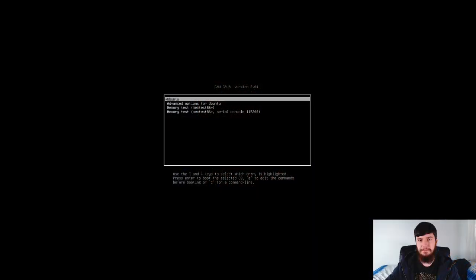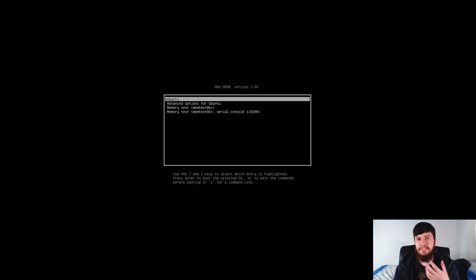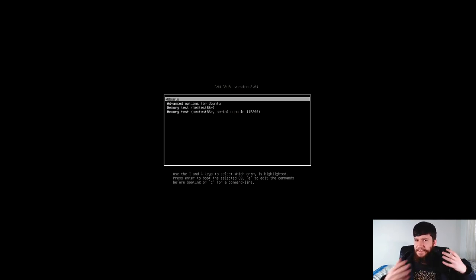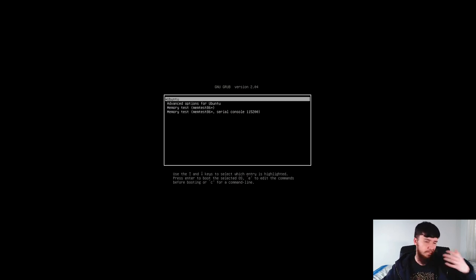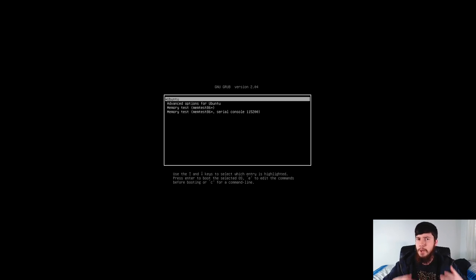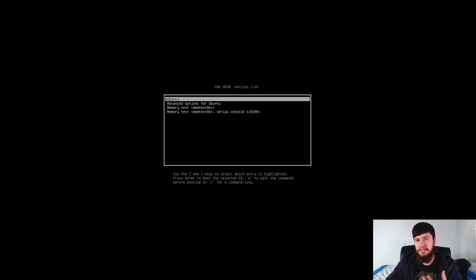I'm sure all of you have seen the default GRUB screen, which looks a little something like this. Obviously it's entirely functional, but it's a little bit boring, and if you get to see it once a day or multiple times a day, maybe it's going to be a good idea to make it look a little bit prettier, and that's what we're going to be doing today.